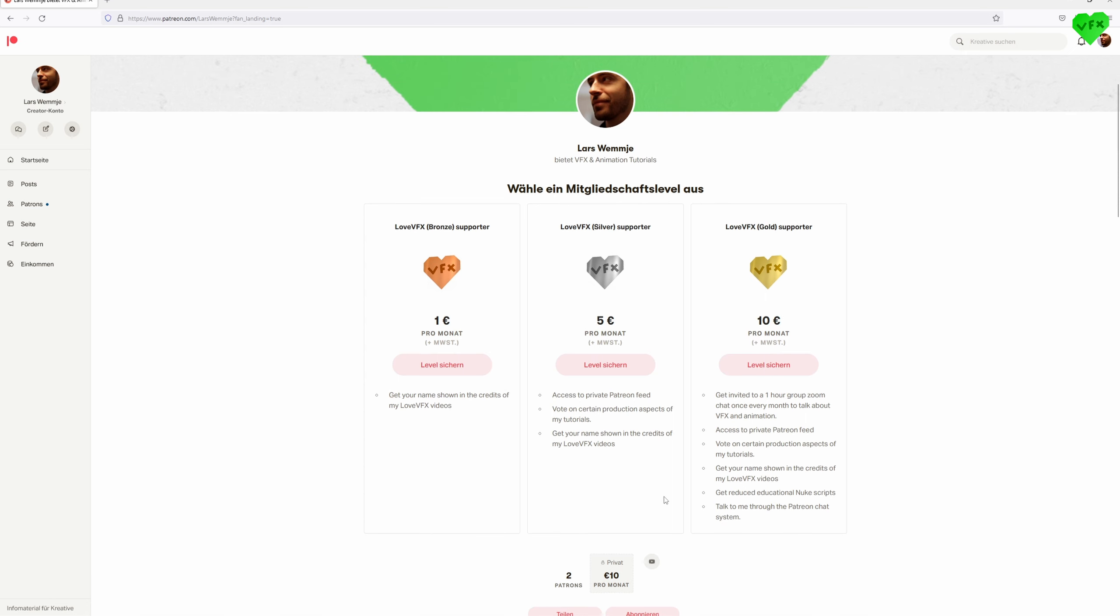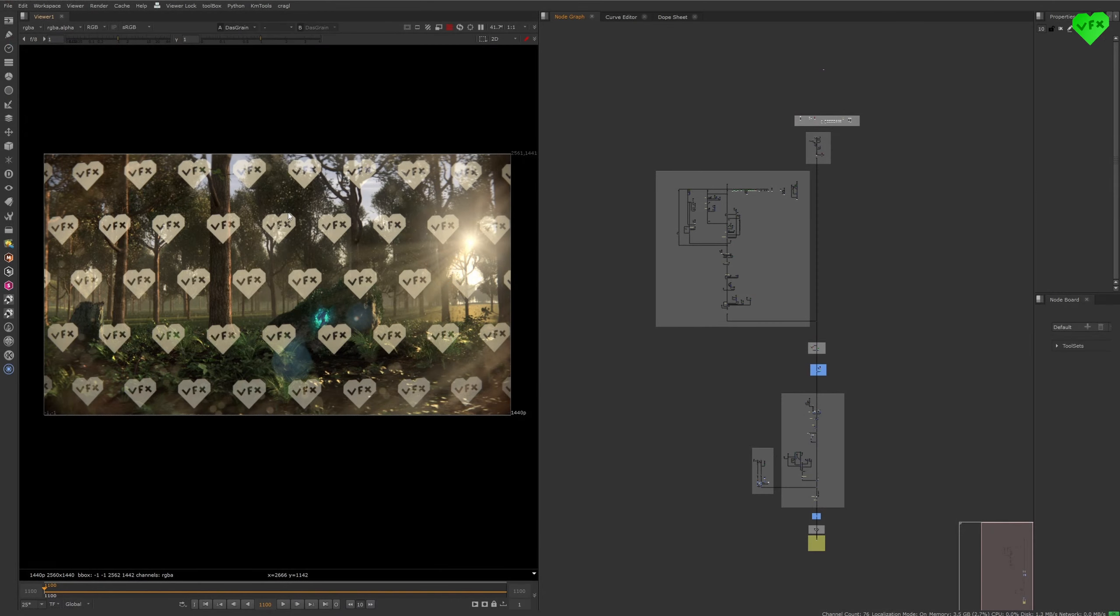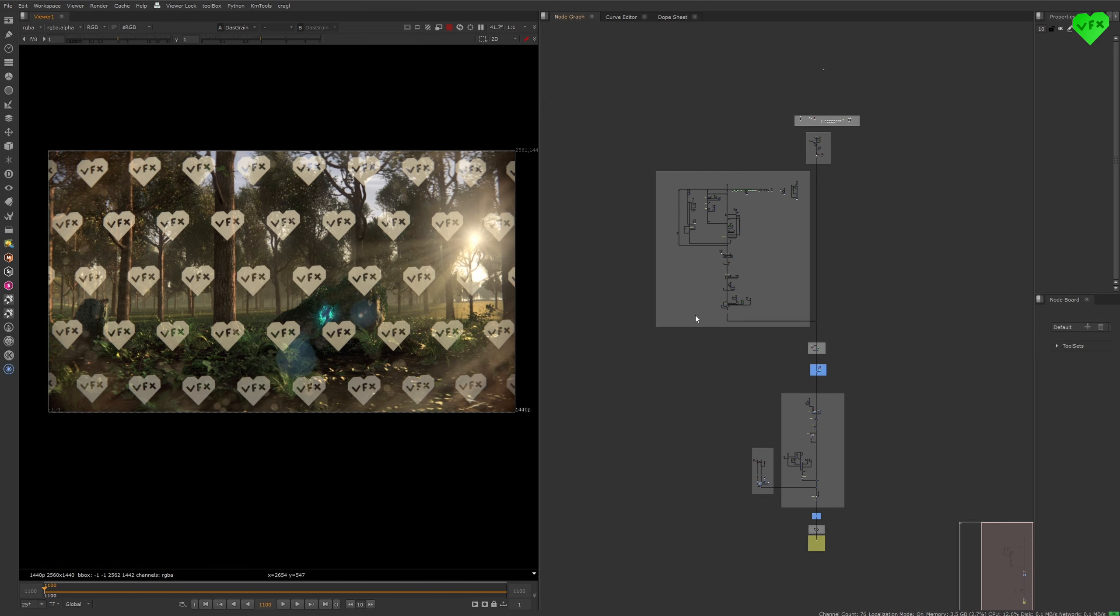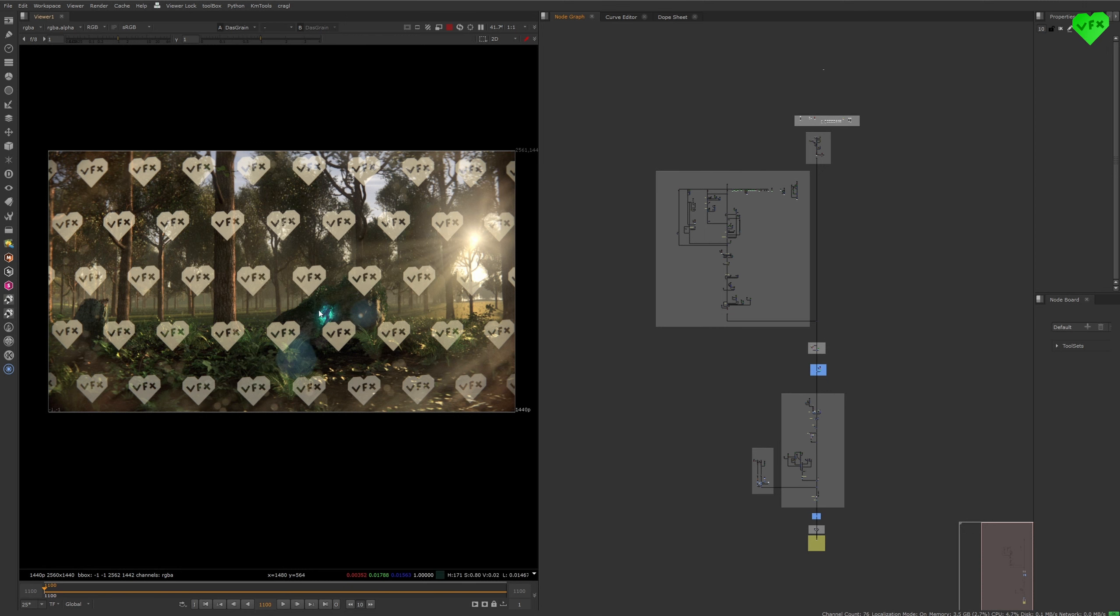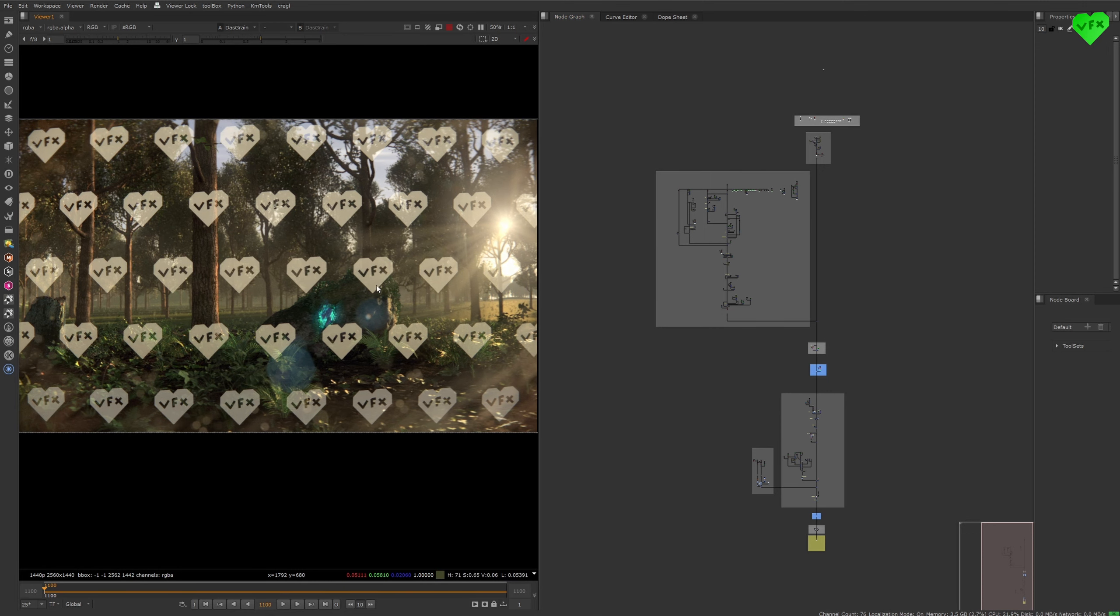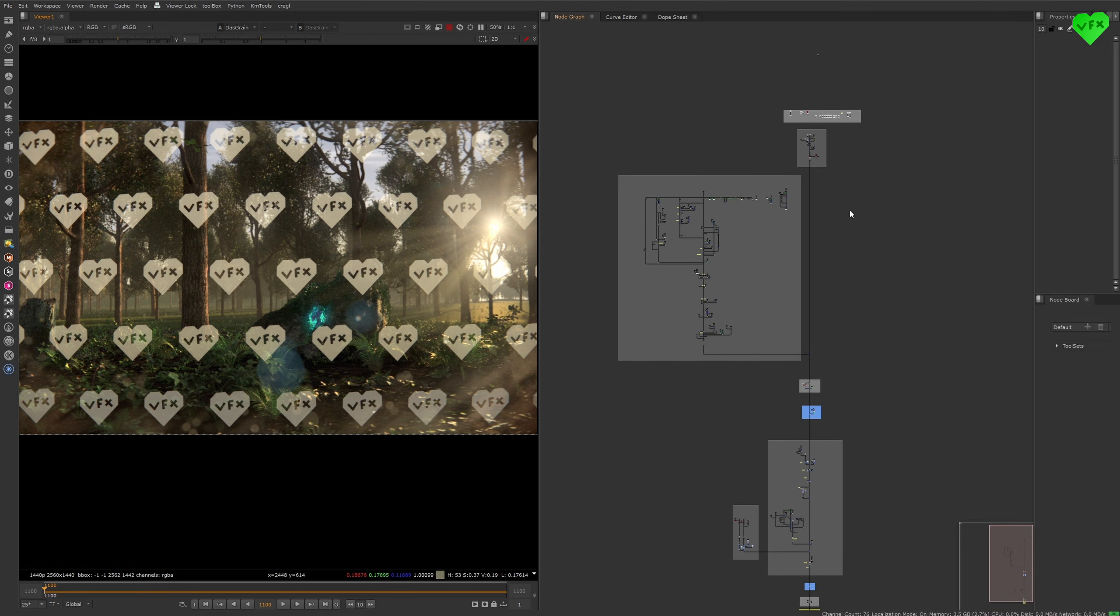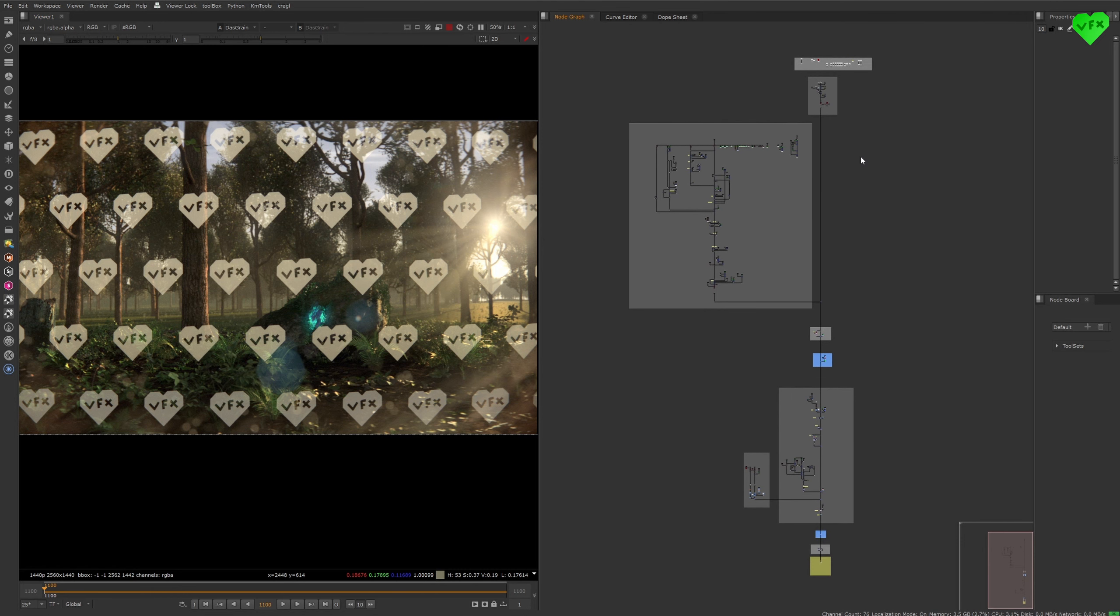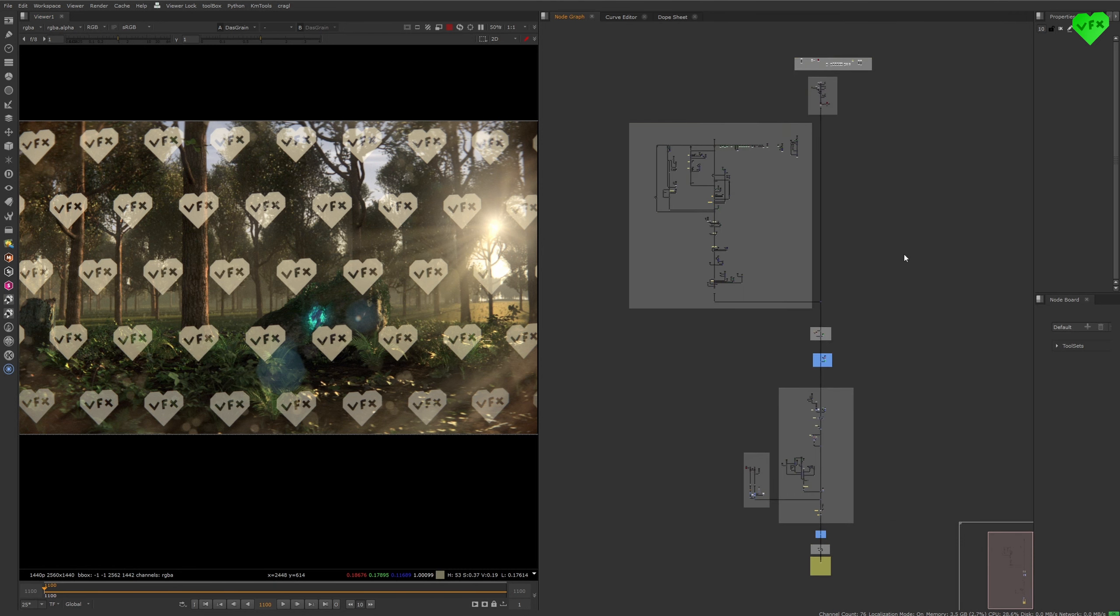I'll leave a link to my Patreon website in the description of this video. And now for the first time, Gold supporters of my Patreon account can download a reduced version of the Nuke script for this tutorial that contains one watermarked frame of this sequence. The reduced downloadable version of the script is almost identical to the original script of this shot when it comes to the structure of the node tree, but it is watermarked and only one frame long.